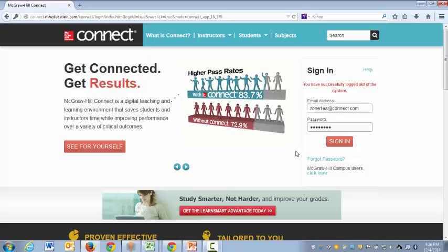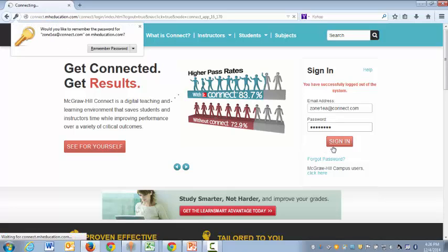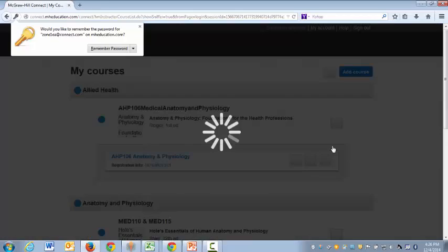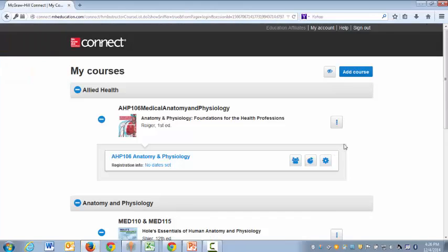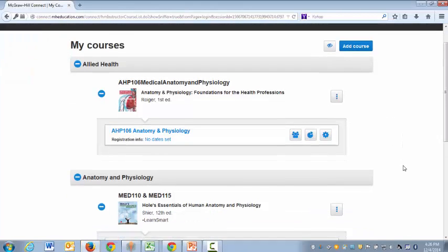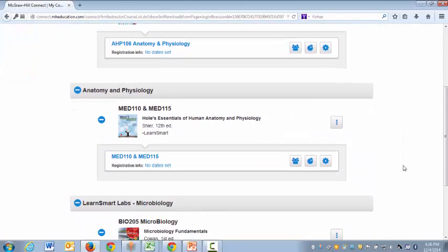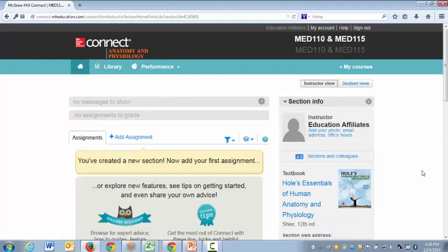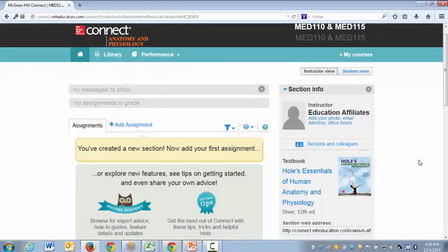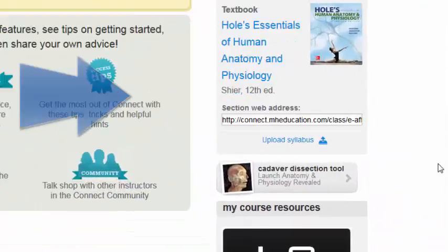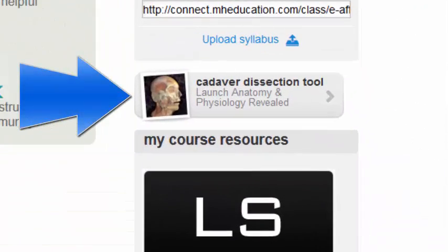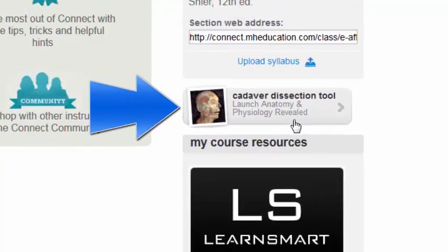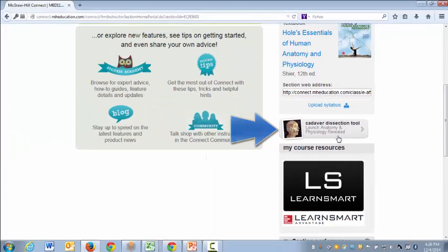So first you'll log in to Connect with your zoned account and then you'll scroll down to your MED 110 and 115 course. When we land inside of this Connect page you'll scroll down to the Anatomy and Physiology Revealed cadaver dissection tool and you'll click launch APR.